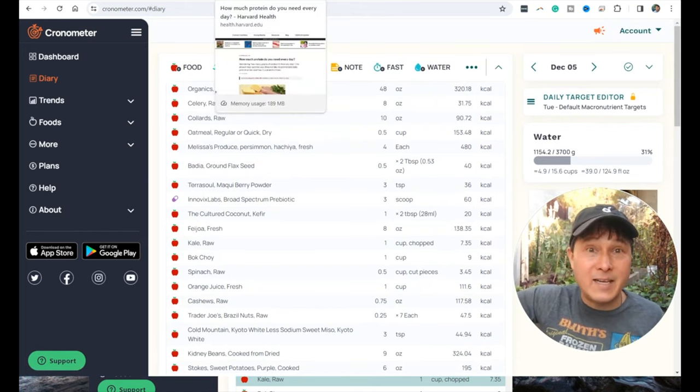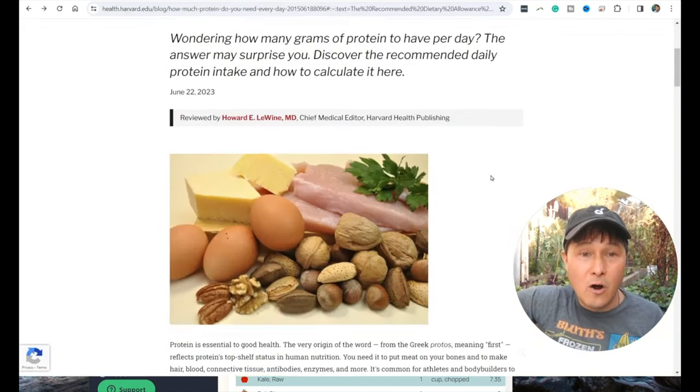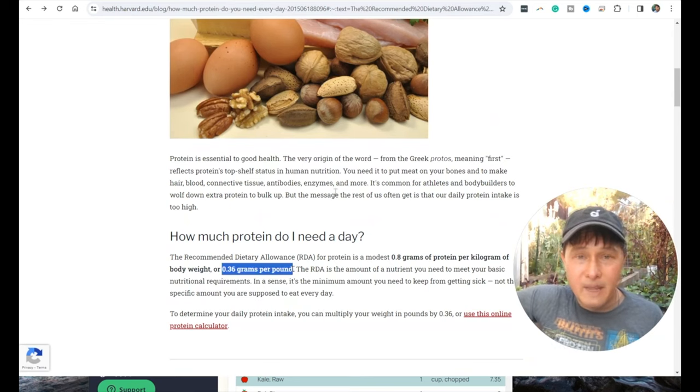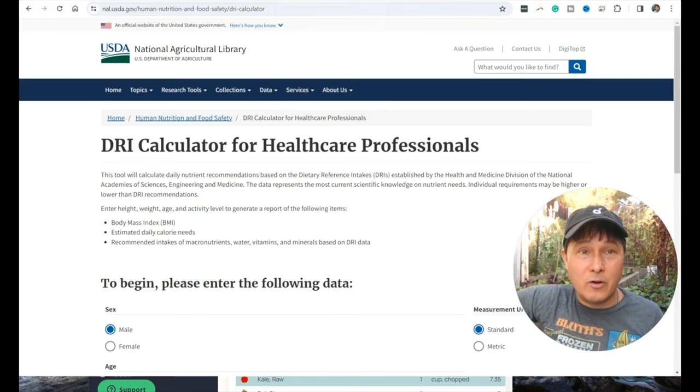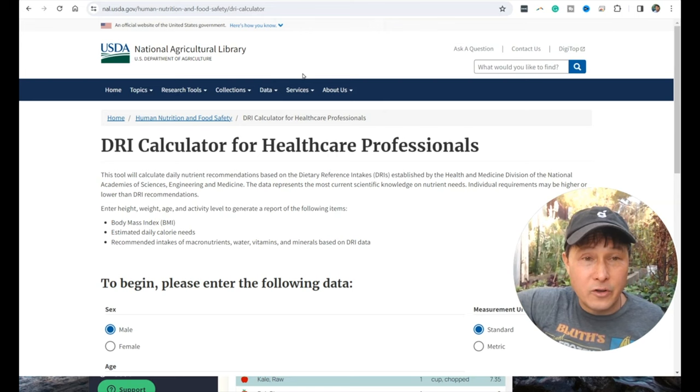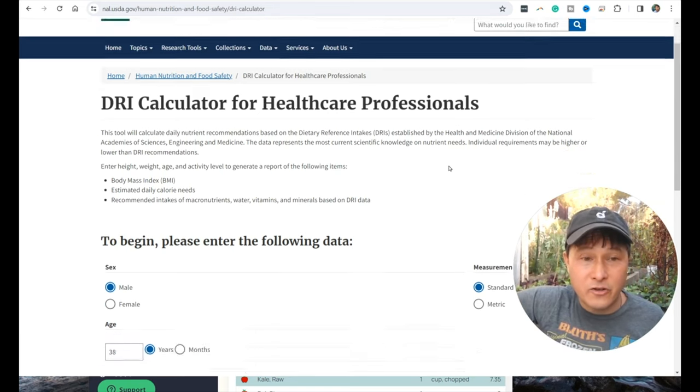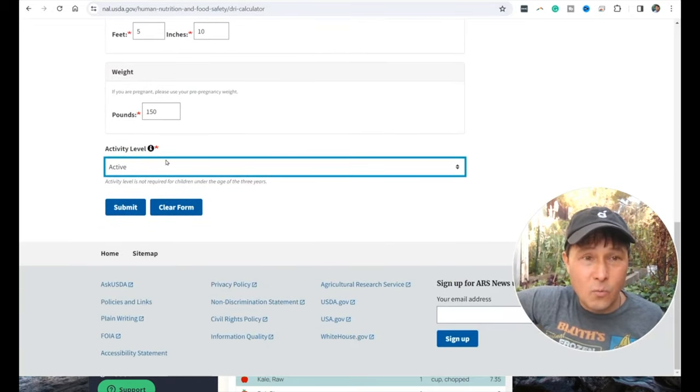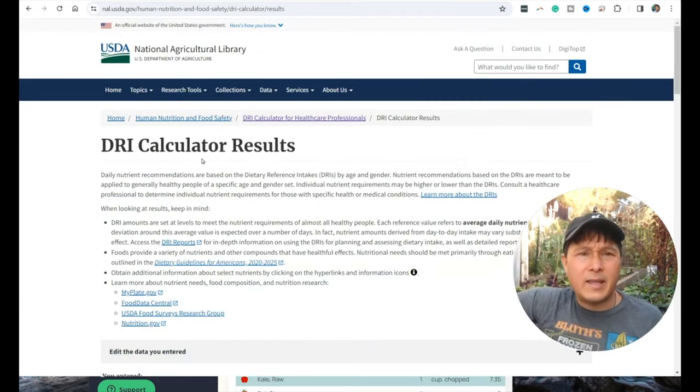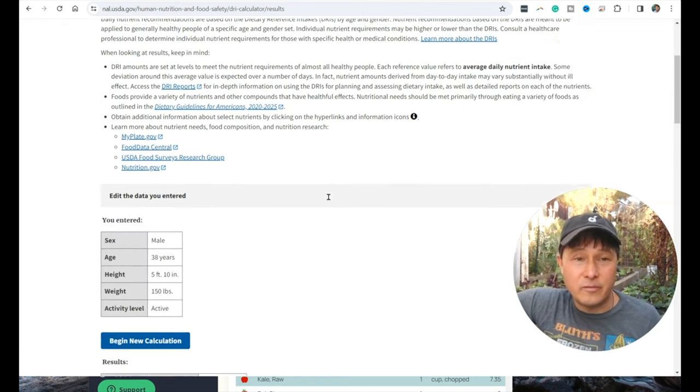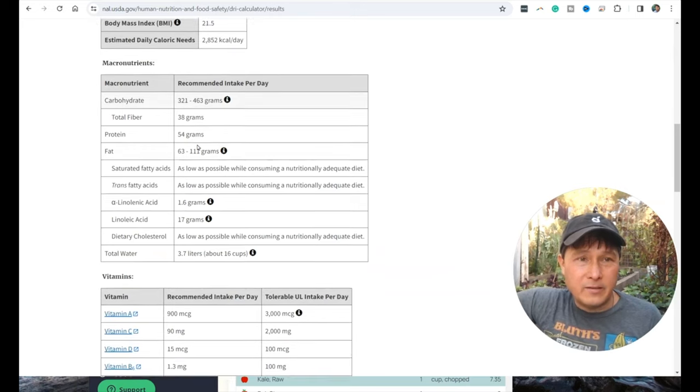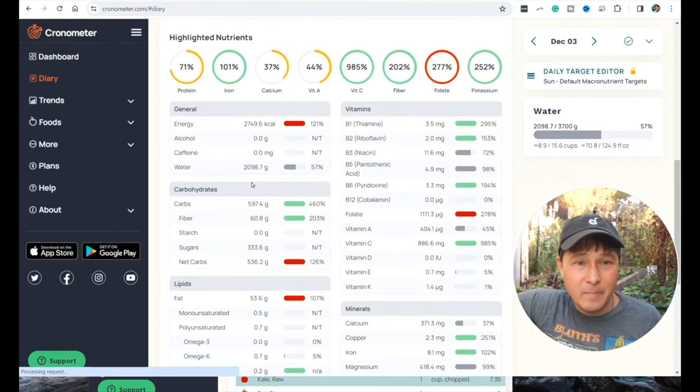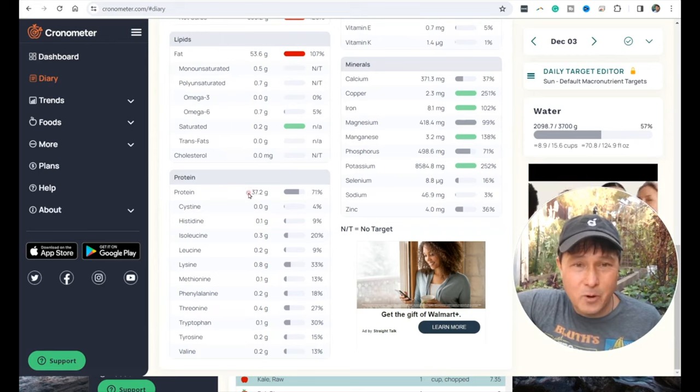Let's go ahead and see how much protein do you need to eat in a day according to Harvard Health. They basically say you need 0.36 grams per pound per day. So let's work, how much does that work out to be? You want to go to DRI calculator for healthcare professionals. You put in your male or female, your age, your height, your weight, your activity level. You press submit, and it gives back to you the DRI calculator results.